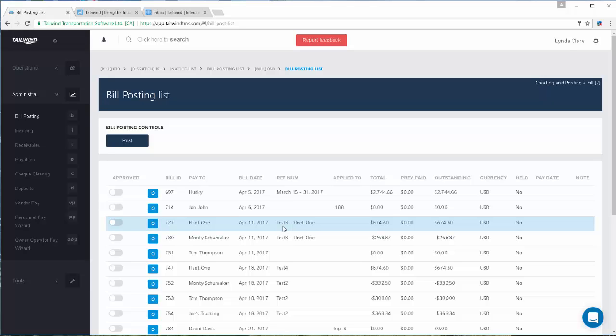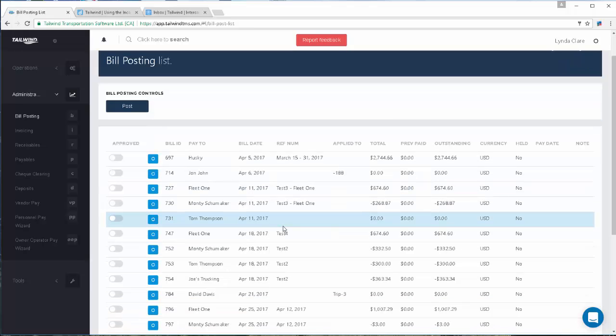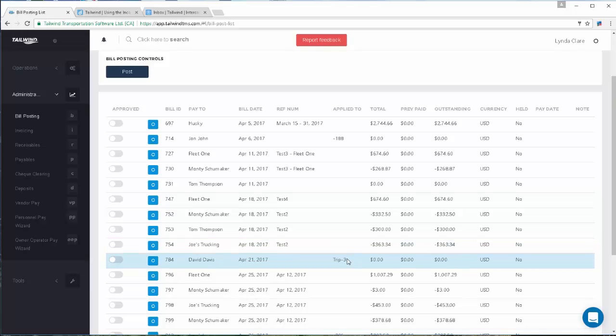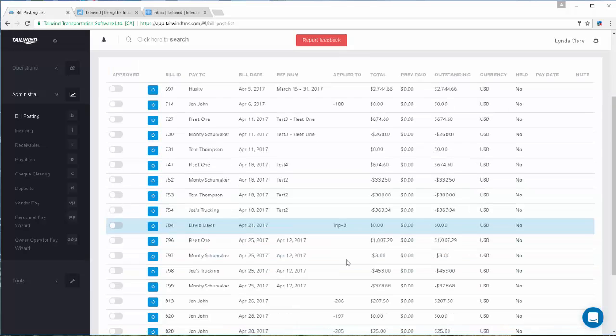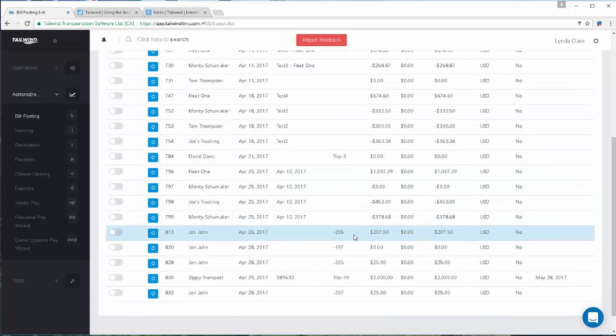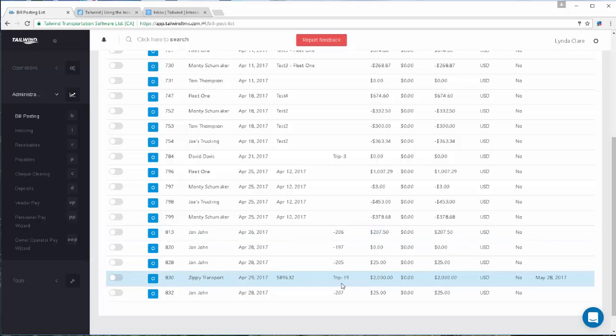Your carrier should be using that trip number on their invoice back to you. That's your PO to them. You have a couple of columns here on your bill posting screen. You will always see the trip number listed here. So you can then make note of that trip number, match it up easily to the invoice the carrier is sending you.